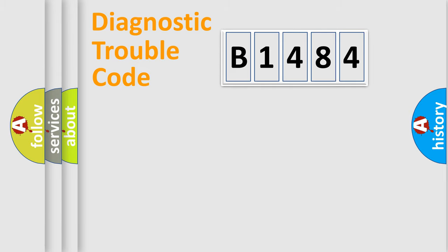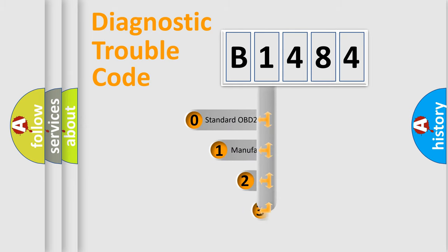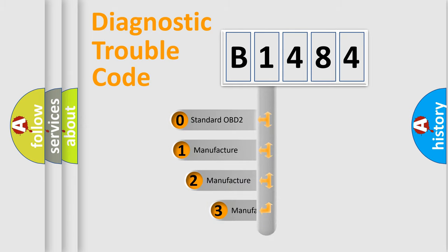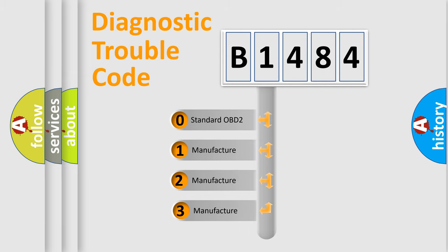Powertrain, Body, Chassis, and Network. This distribution is defined in the first character code.